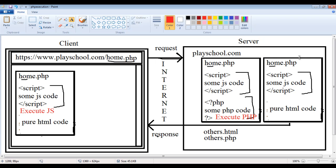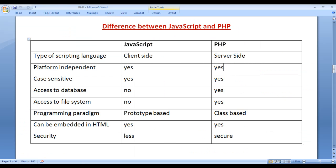I'm going to give a demo for this — we'll see that PHP is executed on the server and JavaScript is executed on the client machine later. Let's proceed further and understand the next differences. JavaScript is platform independent, and PHP is also platform independent. Platform independent means they are not specific to any platform; both can be executed on Windows, Android, Mac, Linux, or any platform. Both JavaScript and PHP are case-sensitive languages.